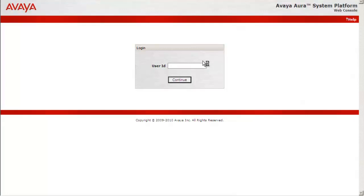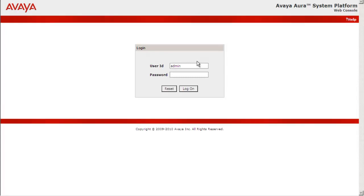Let's login to the CDOM interface of Avaya Aura Messaging System using admin. Continue. Provide the password. Select Log on.